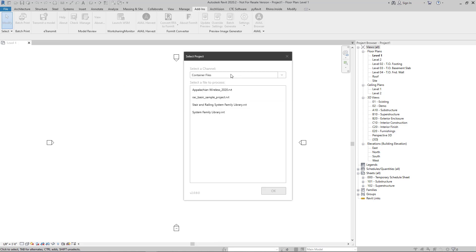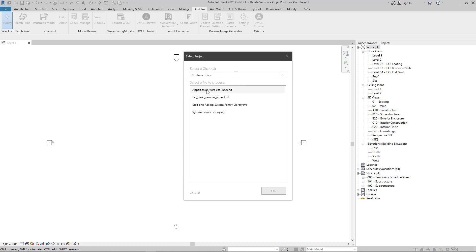Next, from the selected channel drop-down menu, we'll find the channel where we've indexed our container files. And then from the list, we'll select the file that we would like to process and then hit OK.